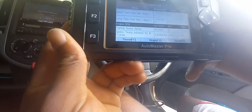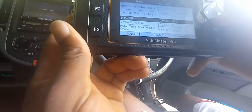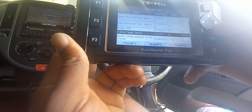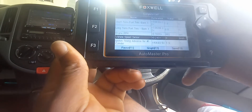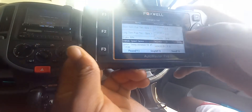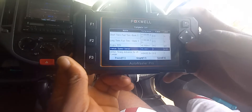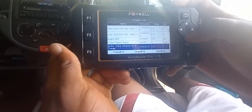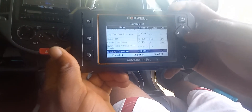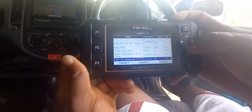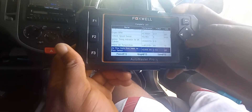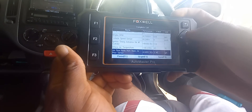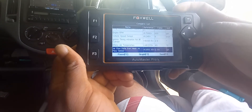Of course it comes with a lot of different information in terms of live data. As you can see, the vehicle speed sensor is at zero — that is simply because the vehicle is not moving.